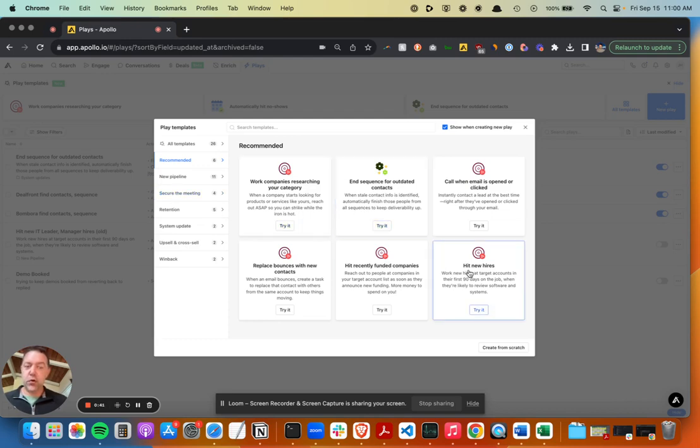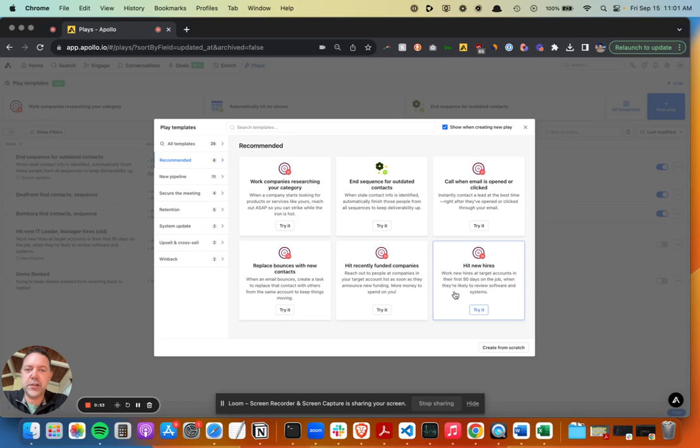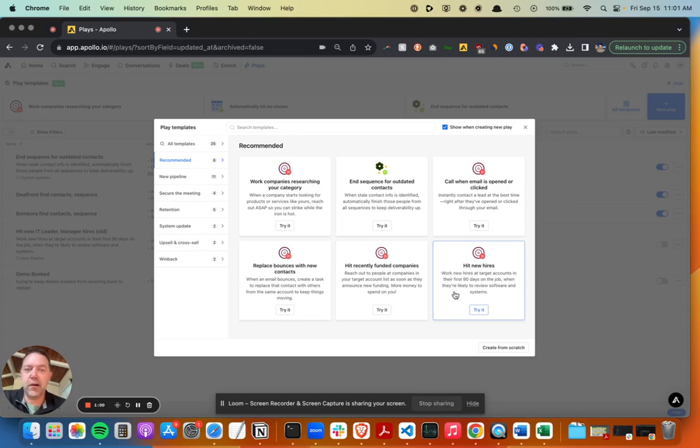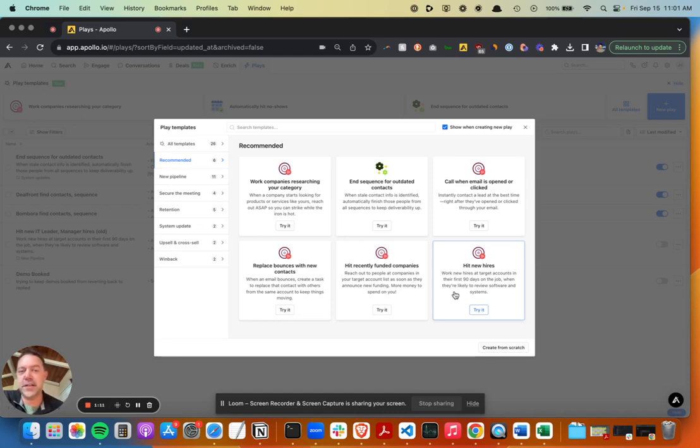New hires is a really good one, I think. If you're selling to a CIO at a certain company size or retail, you can set certain criteria. Anytime a new CIO gets hired that fits the rest of your accounts, or maybe it's on account lists that you've already identified, Apollo will automatically find that person's contact, add them to a sequence, and reach out to them.